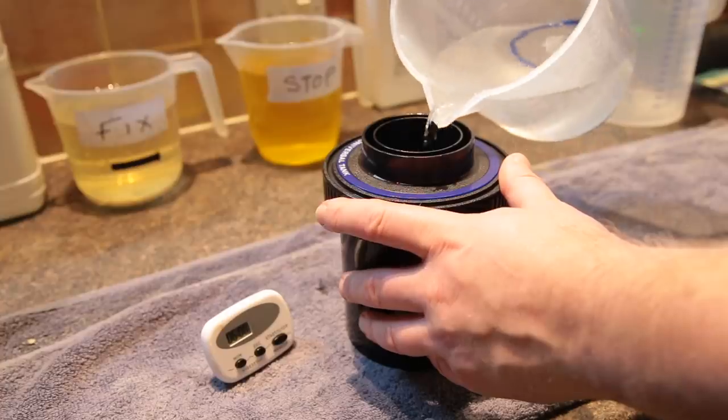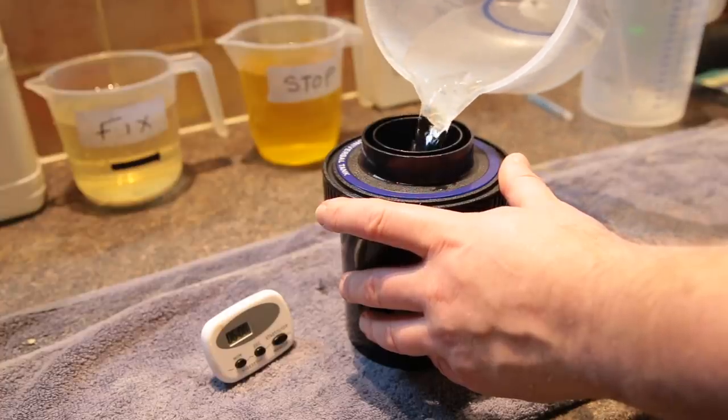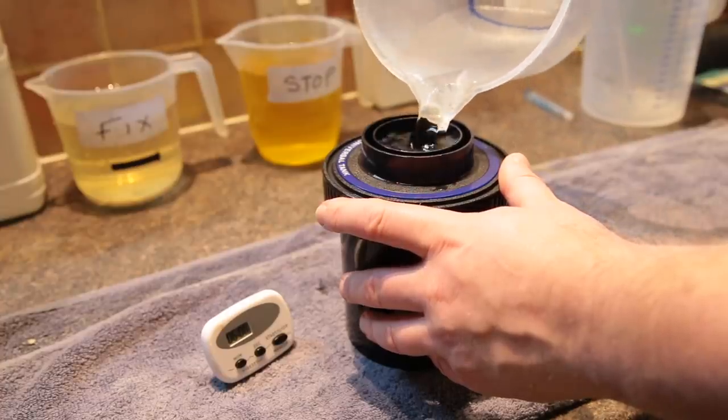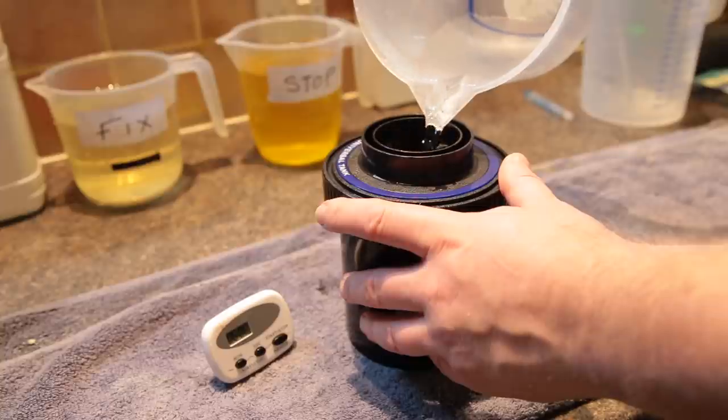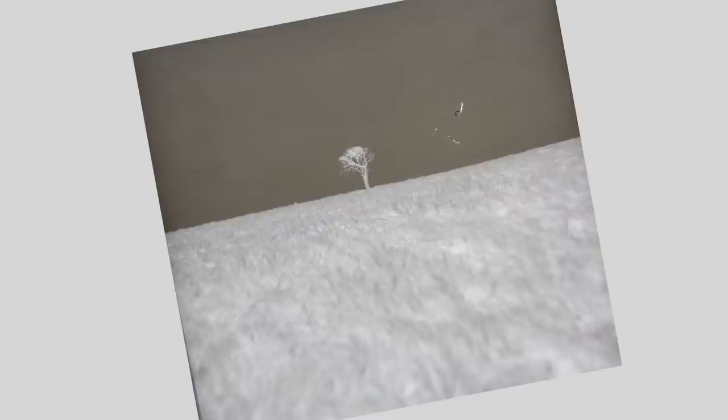So I developed the negatives in Xtol, one part to one part, six minutes I did. And when I developed the negatives I started to scan them in, but I noticed one of them had a scratch in it. I thought blimey, where's that scratch come from?